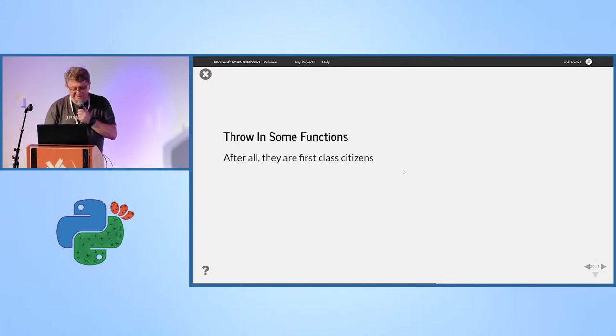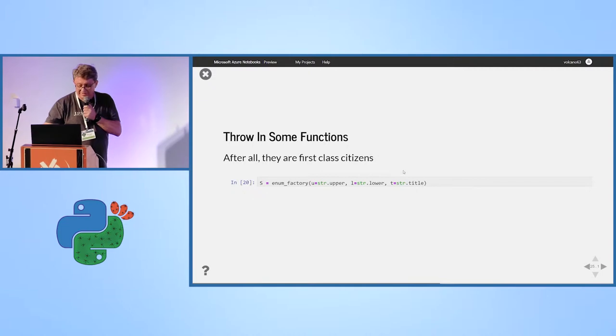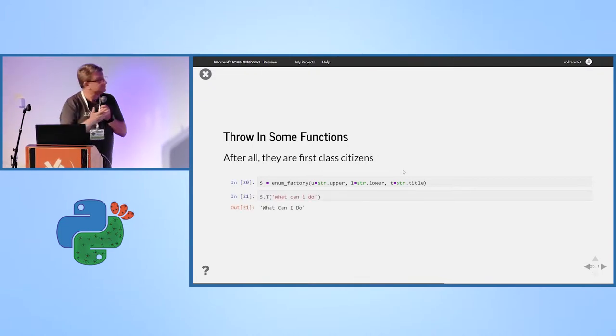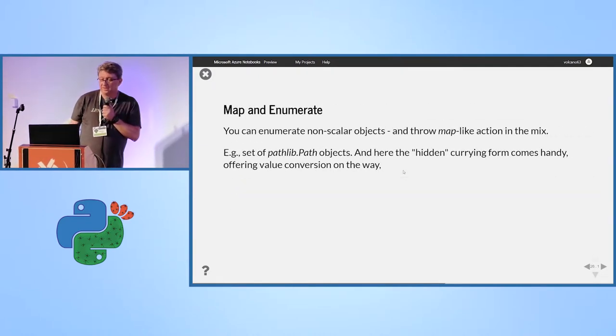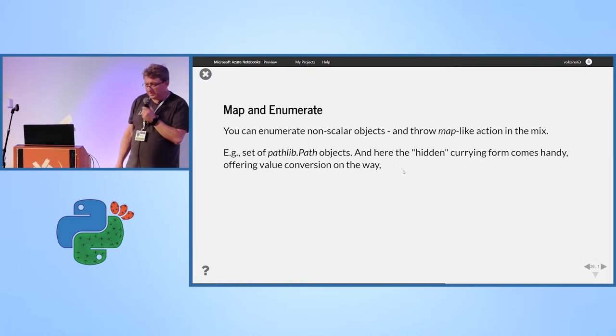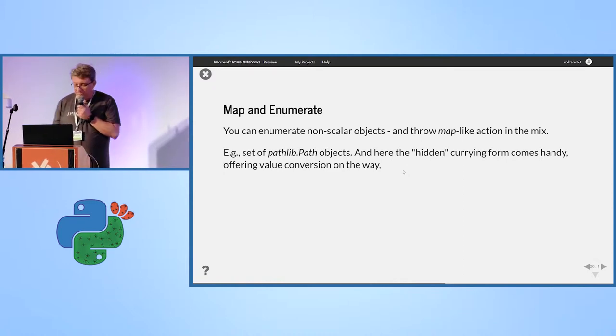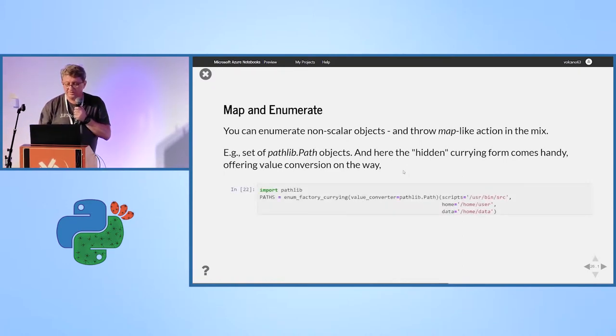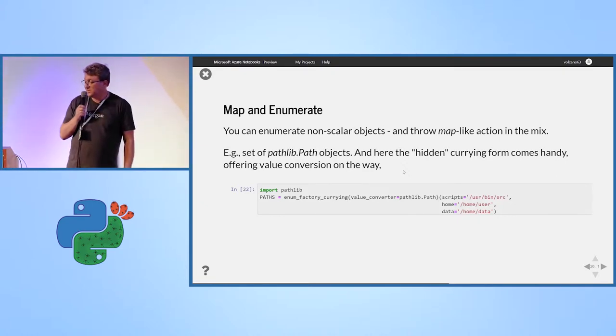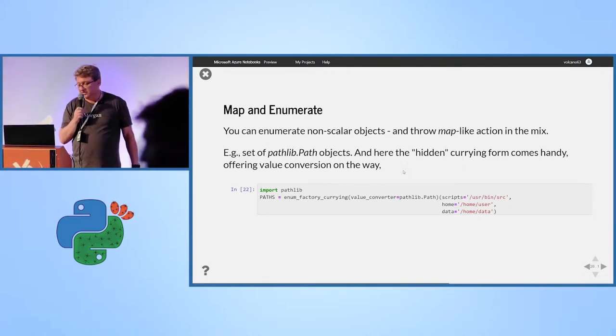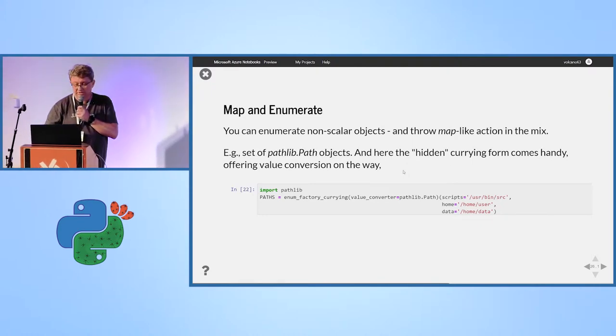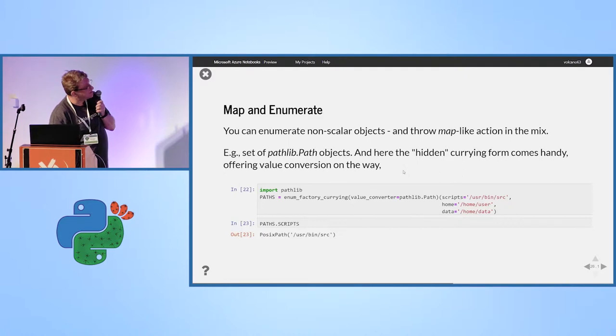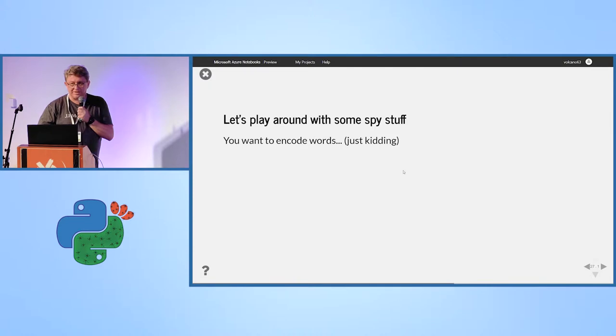You can throw functions after all they are first class citizens. Example, it's just for the sake of example. It's not really practical. Just to show that it will work. Please. It works. Map and enumerate. You can mix applying mapping to your values. And, here I'm using the curried or higher order form. I add at the higher level parameter a value converter, which is path to path. And, what I get with that? Instant enumeration with mapping.